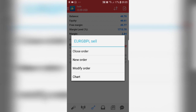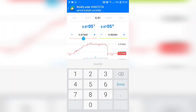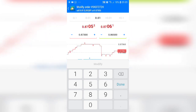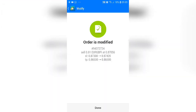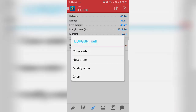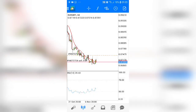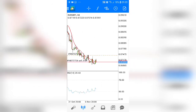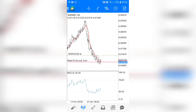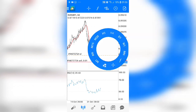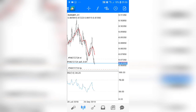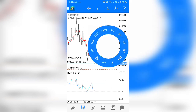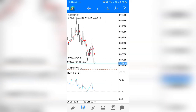To modify an existing trade, hold down on it and click 'Modify Order.' You can then adjust any parameter — let's change the stop loss from 0.8730 to 0.8742, then click 'Modify.' Now hold down again and click 'Chart.' You can see the dotted lines across the chart — 'SL' marks your stop loss and 'TP' marks your take profit. The circle that appears lets you change the time frame: M1 is a one-minute chart, then five-minute, fifteen-minute, thirty-minute, one-hour, four-hour, daily, weekly, and monthly.